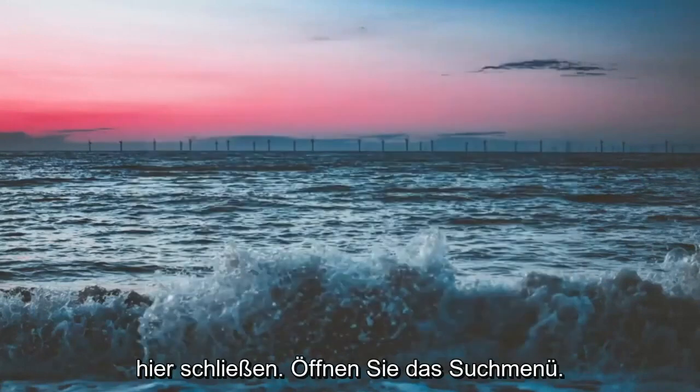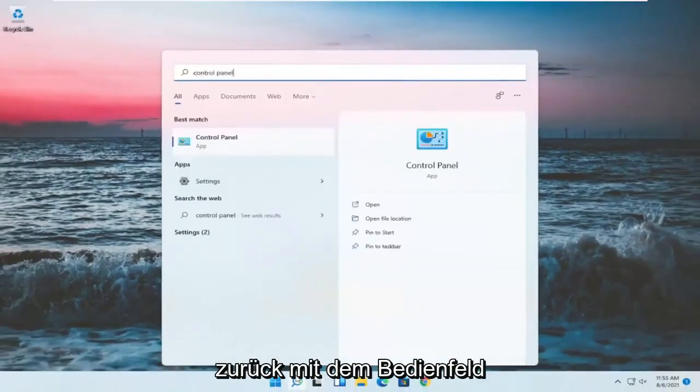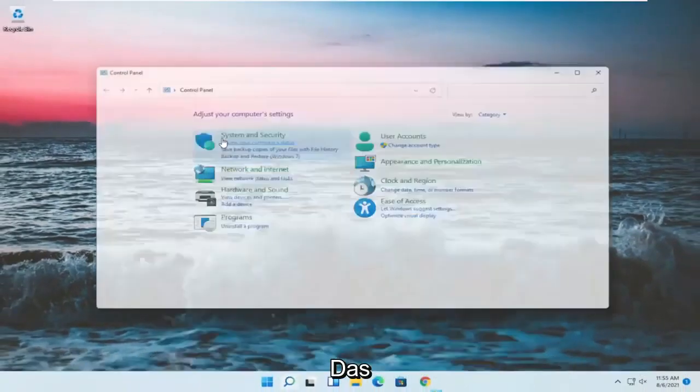If you close out of here, open up the search menu, type in control panel. Best match should be control panel, go ahead and open that up.